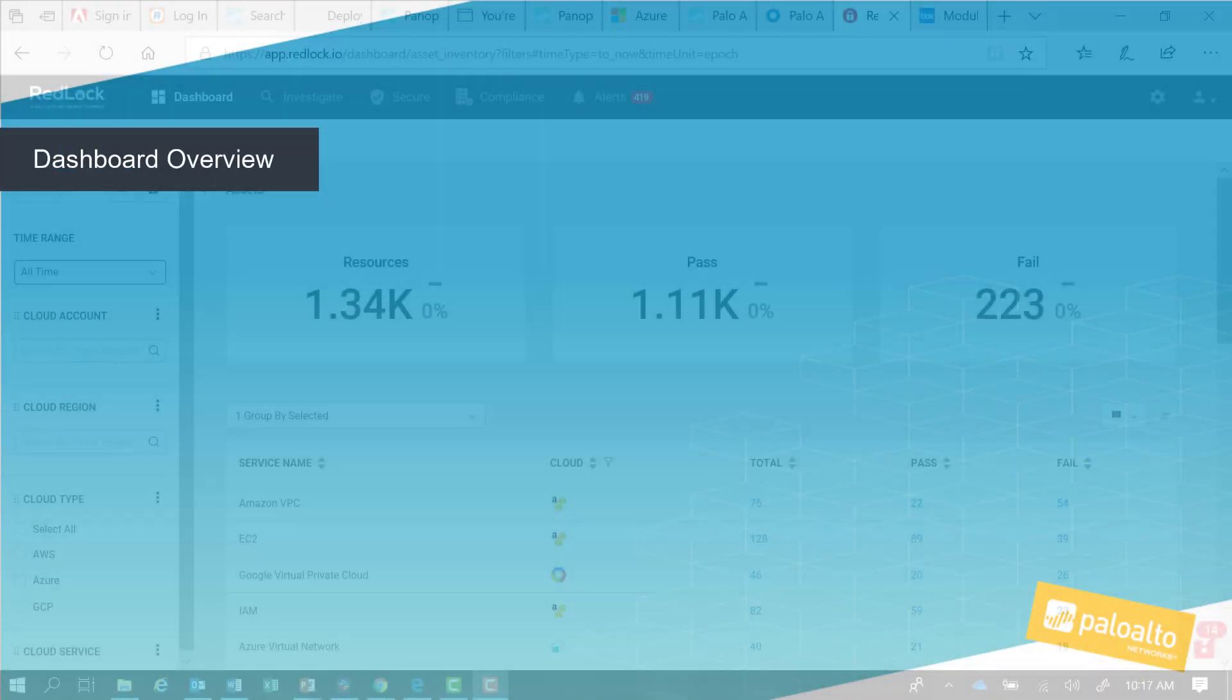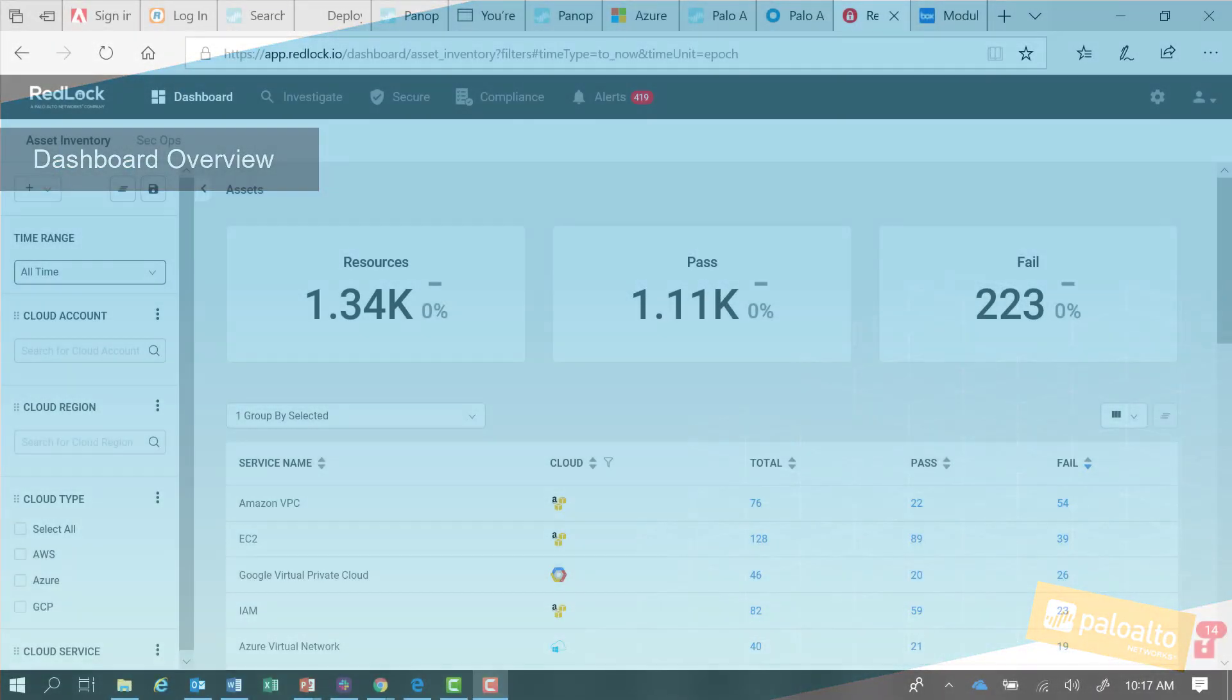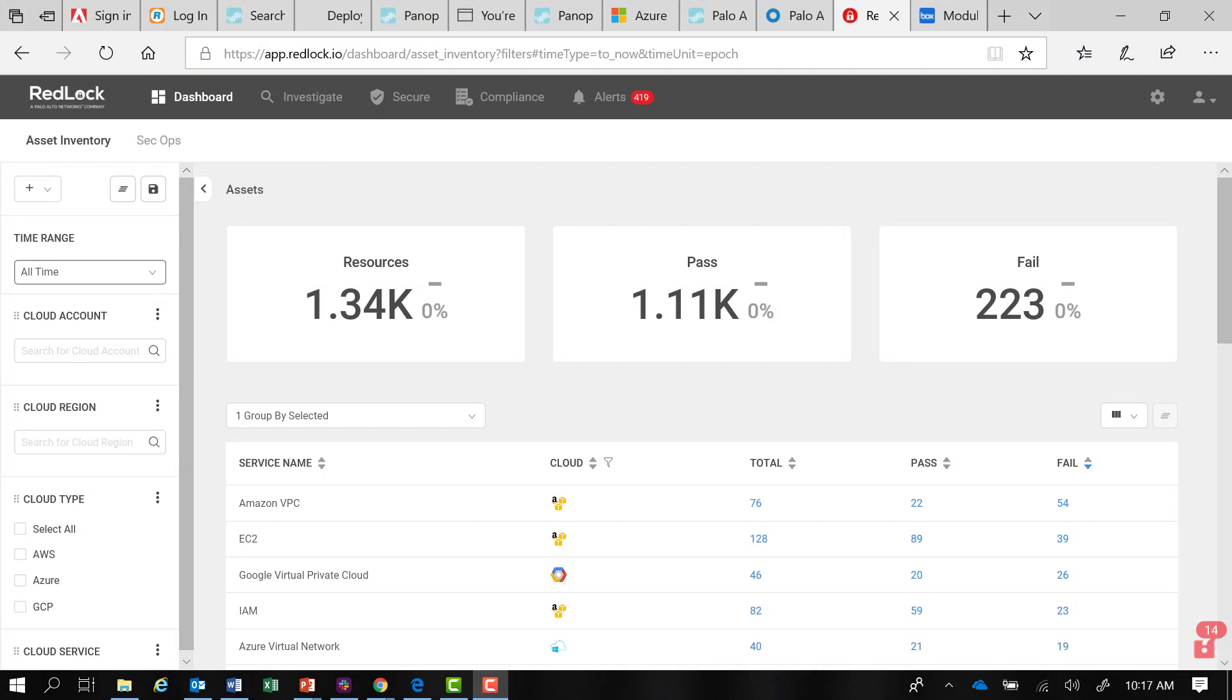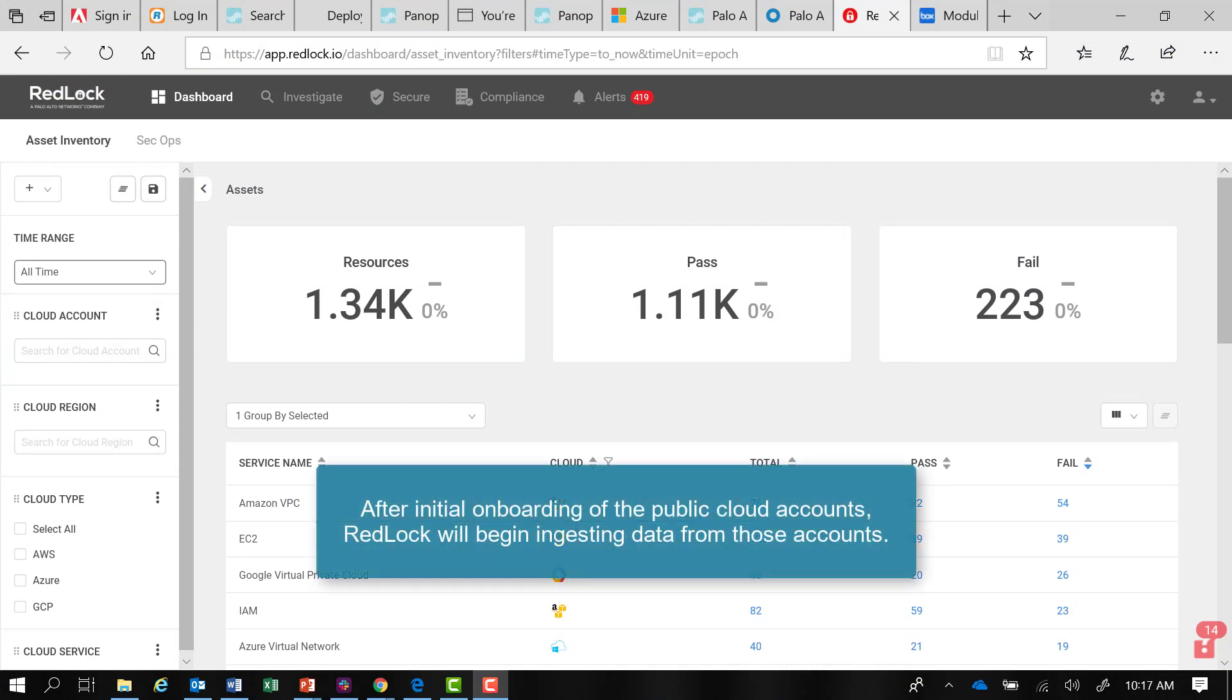In RedLock, the dashboard can be used to provide a summary view of your public cloud environments. After initial onboarding of your public cloud accounts, RedLock will begin ingesting data from those accounts.